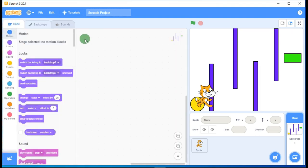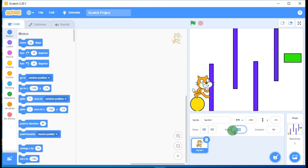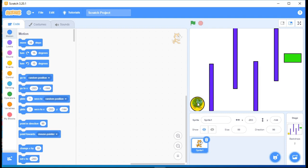Come back to the stage. The cat sprite is too big, so we need to make it smaller. Select the sprite first — if it is not selected you can't change the size. Change the size to 50. Now place the cat on the yellow circle at the starting point.